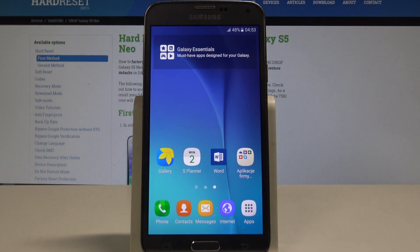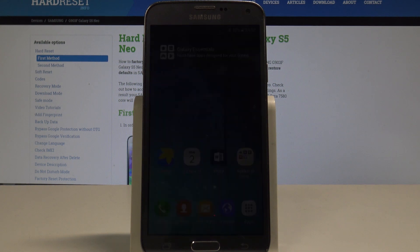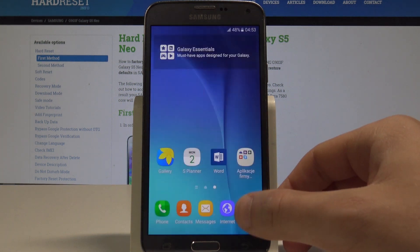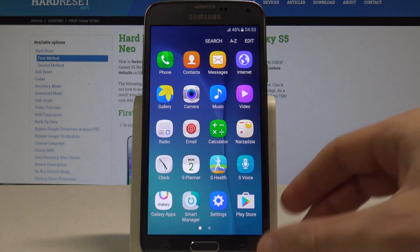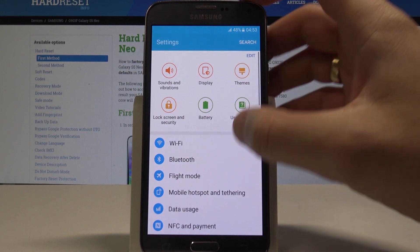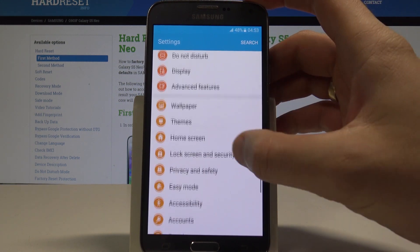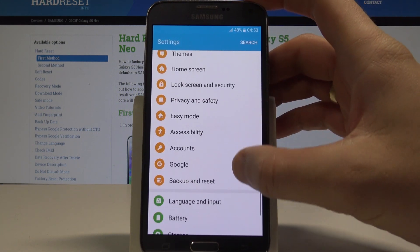Here I have Samsung Galaxy S5 Neo and let me show you how to accomplish reset settings on the following device. So at the very beginning let's start by using your home screen, find and select the apps icon, here choose settings, scroll down and select backup and reset right here.